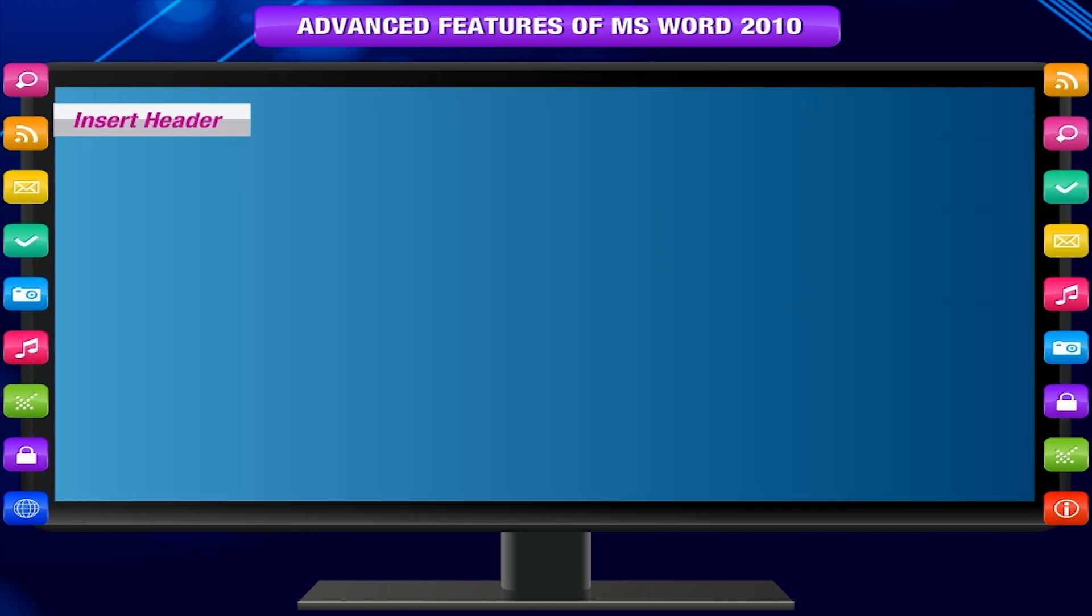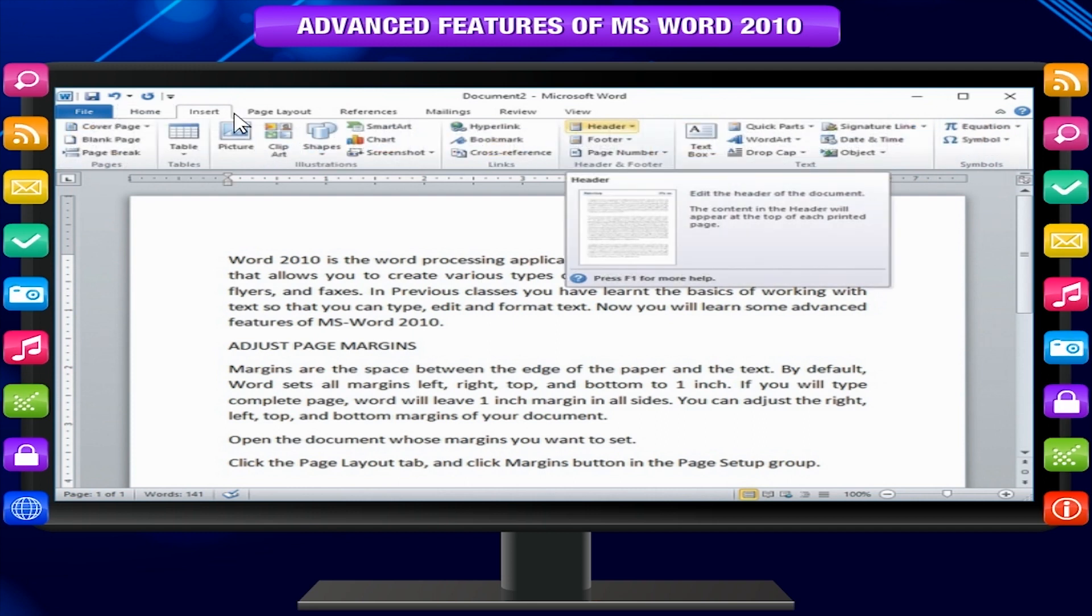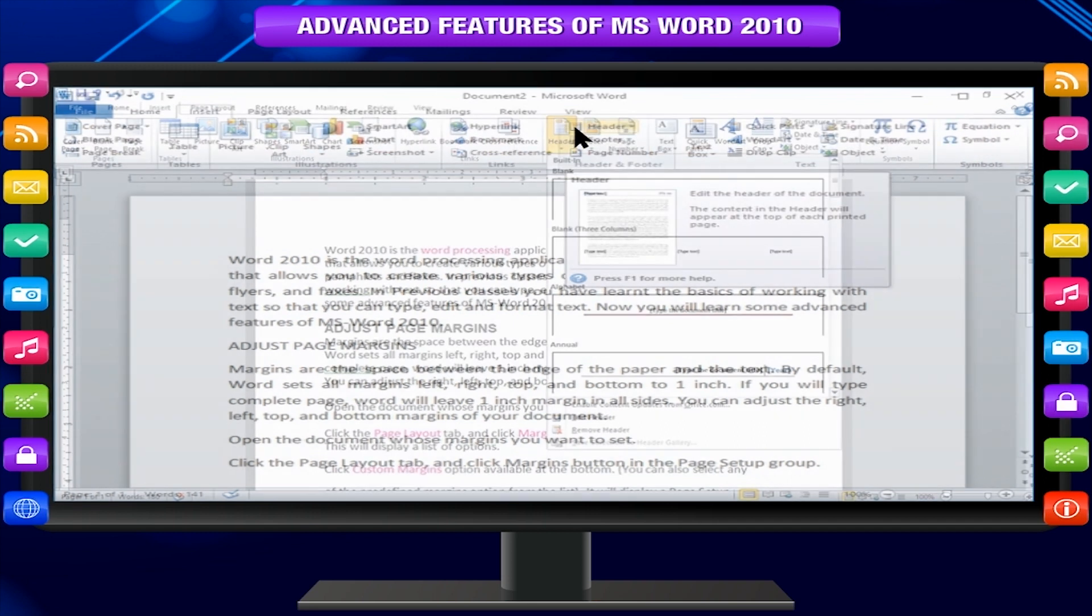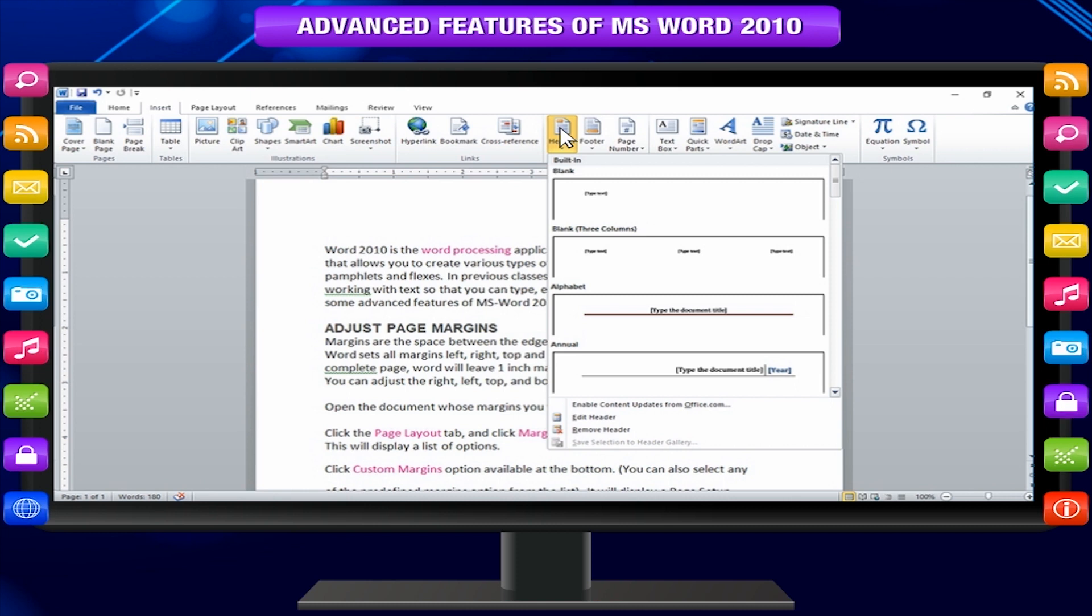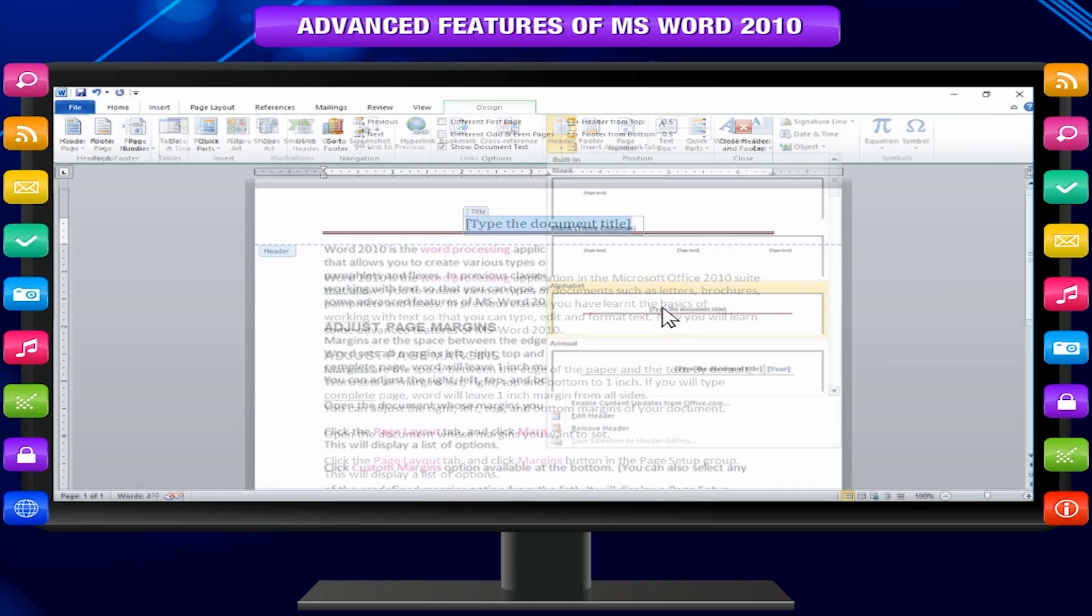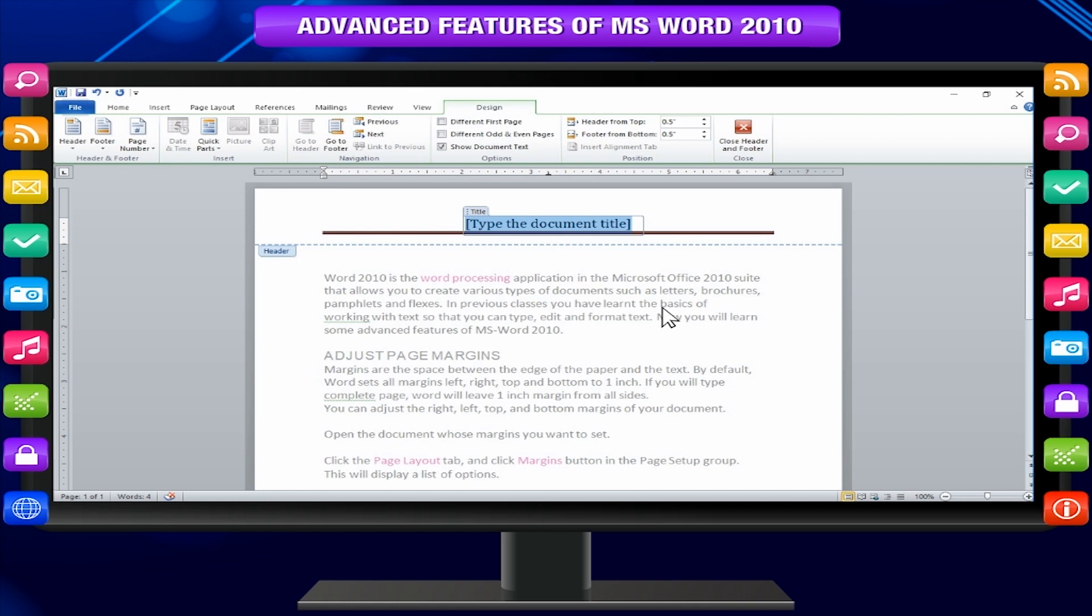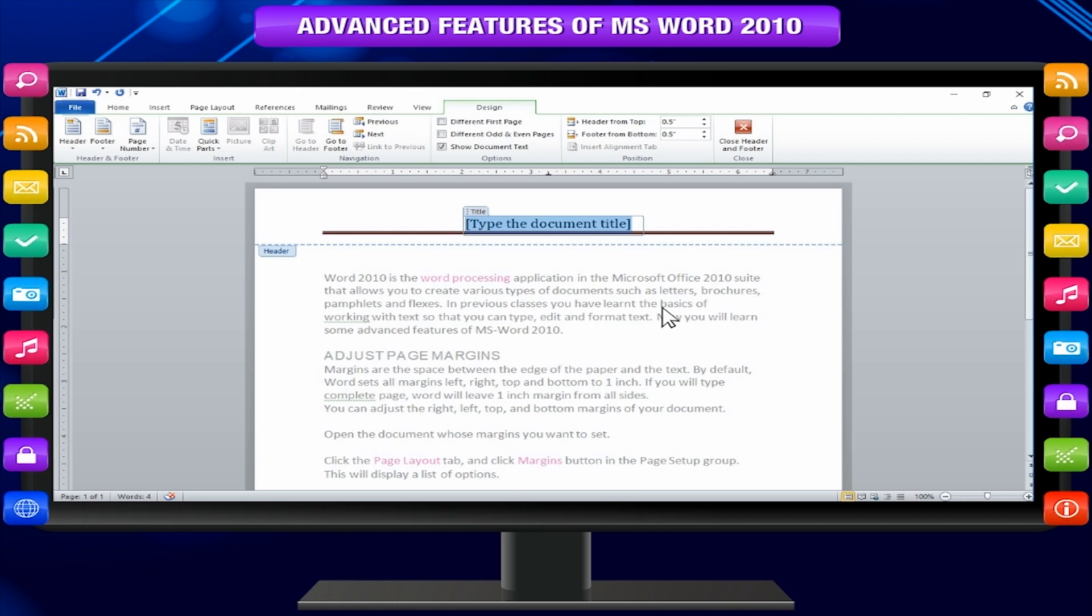Insert header. Click the insert tab and click header button. It will display a list of built-in headers from where you can choose any of the headers by simply clicking on it. The header will be applied to the document in editable mode and the text in your document will appear as dimmed.